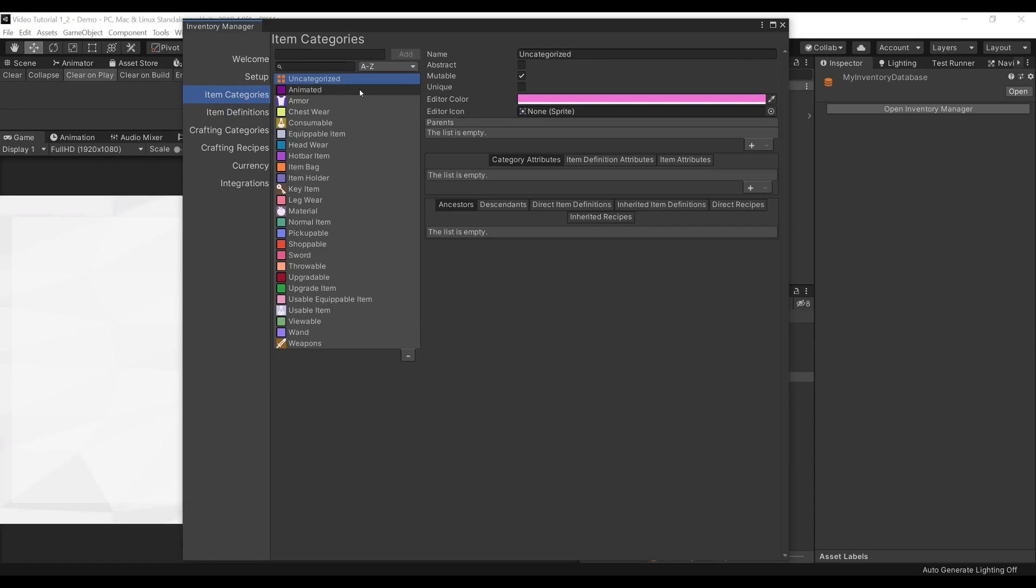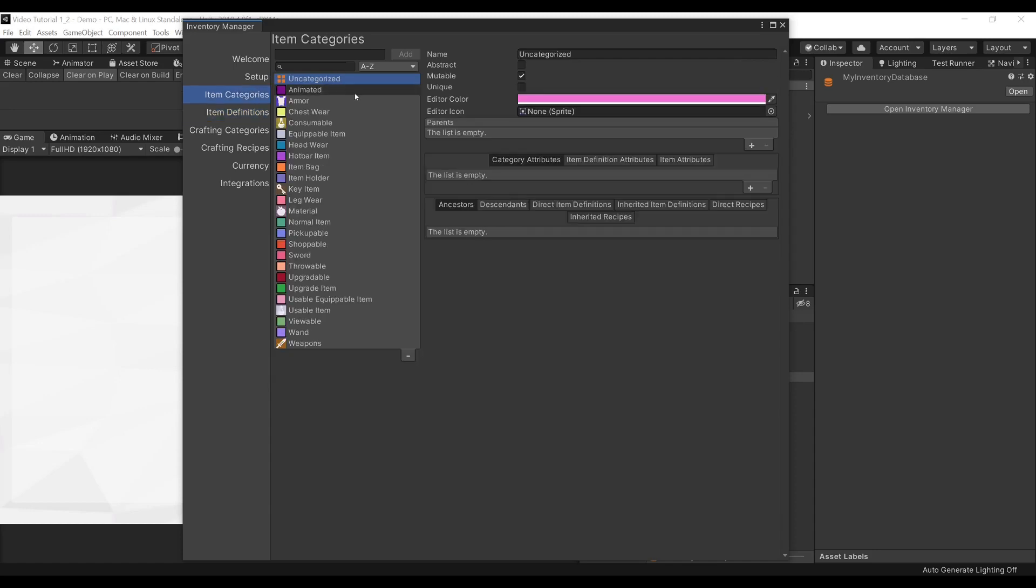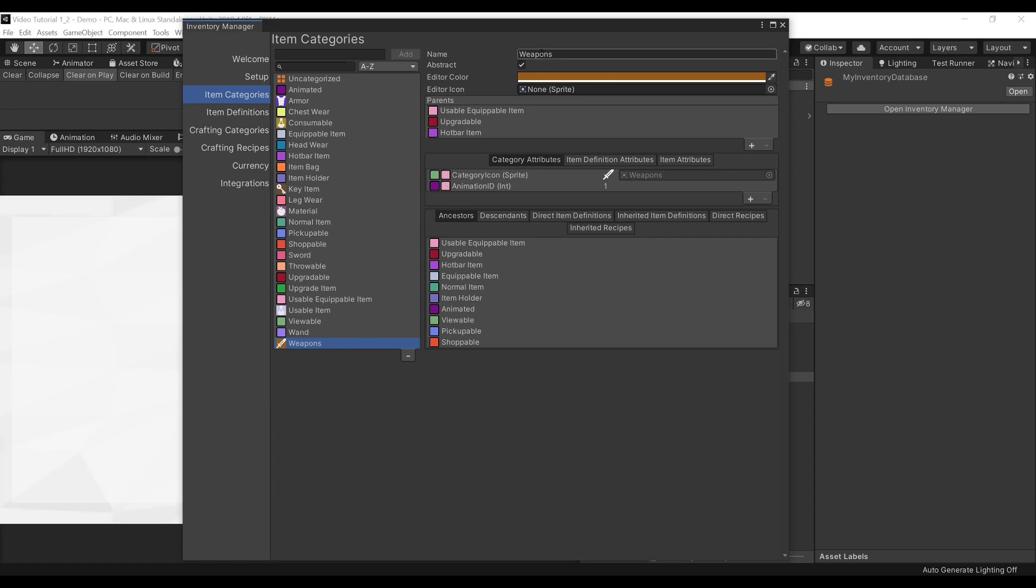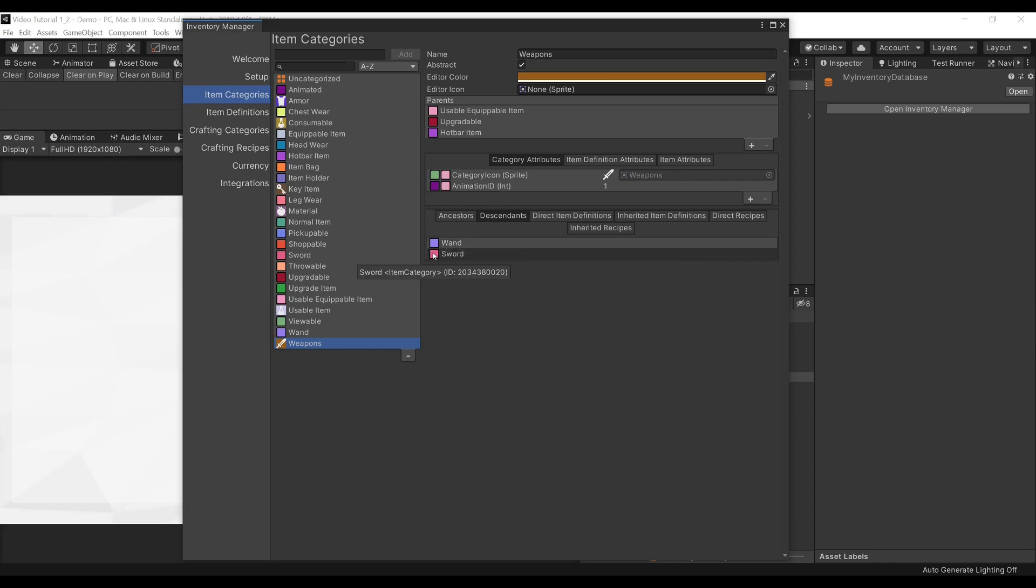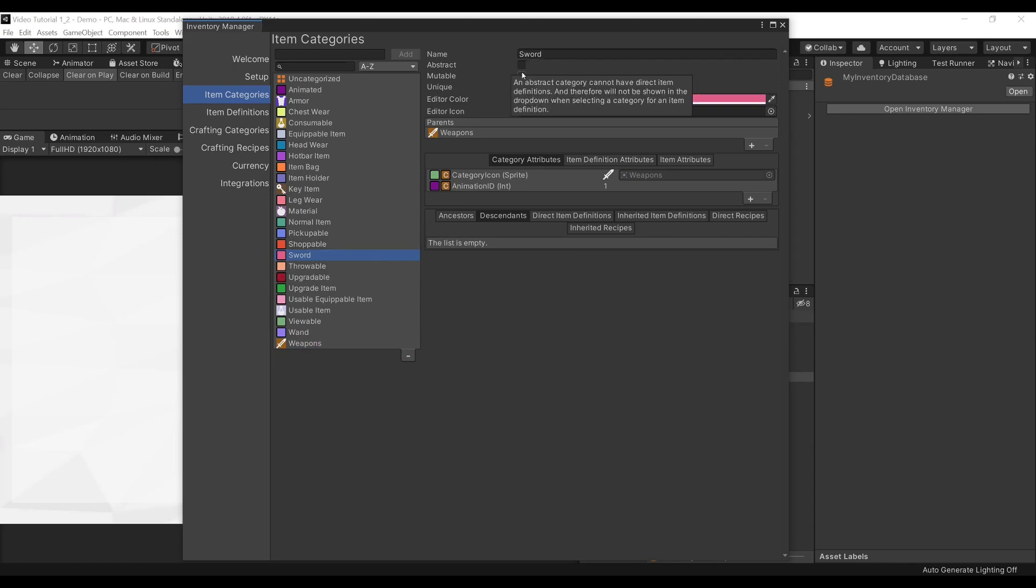Item Categories are used to organize your items, and Item Definitions is what will define your items, as the name suggests. We will have a look at the Weapons Item Category, and we can see that our Weapons is set as Abstract. That means that we cannot have an item that is directly under our Weapons category. If we go under our Descendants, we can see that Weapons has two descendants, either Wands or Swords. Let's click on Swords.